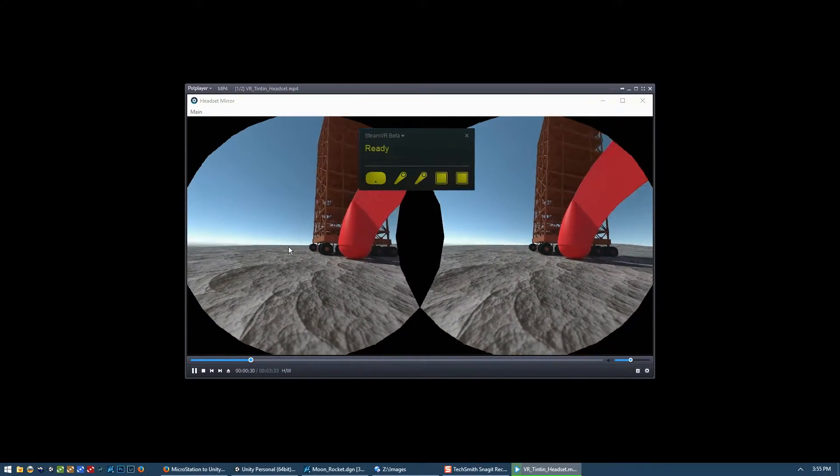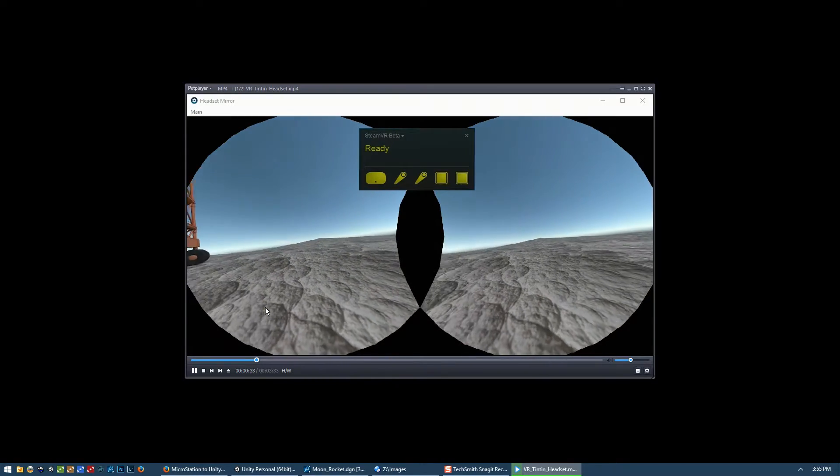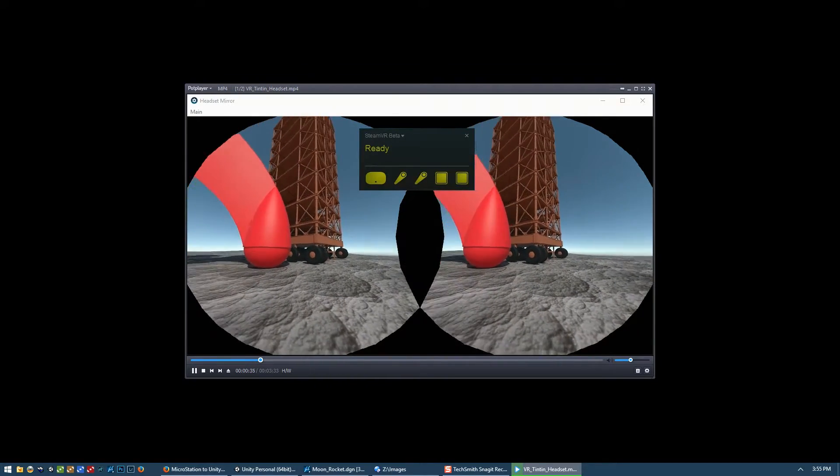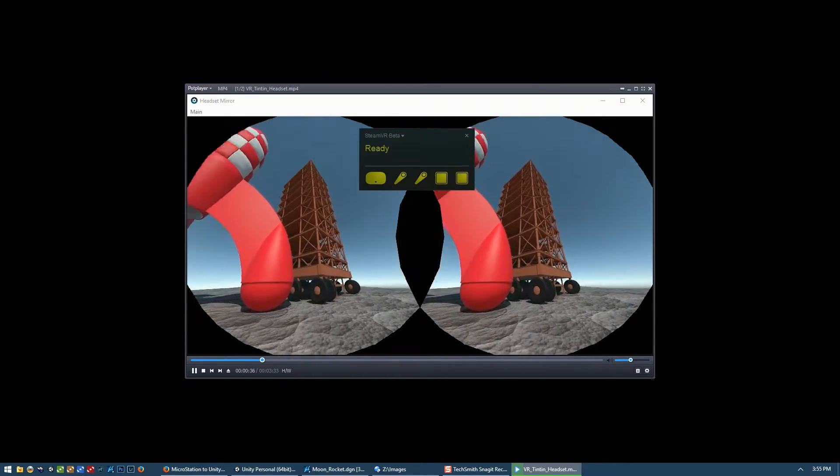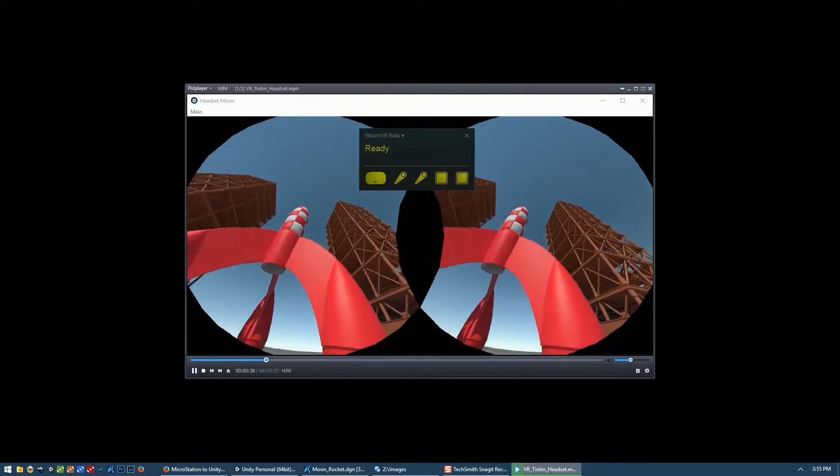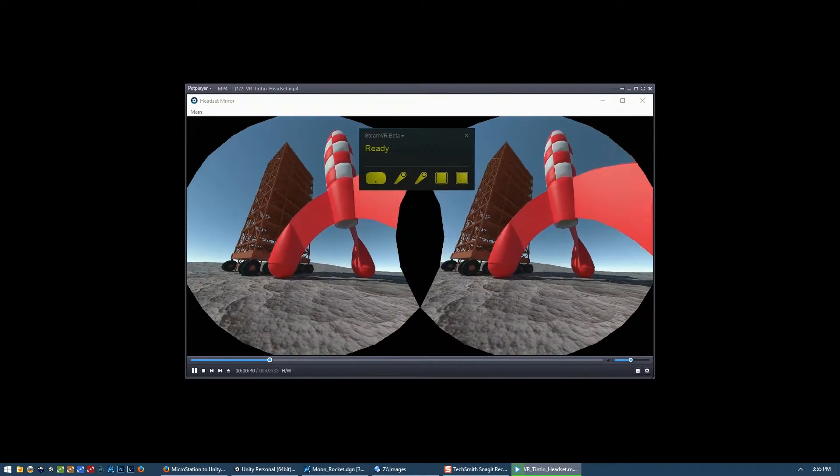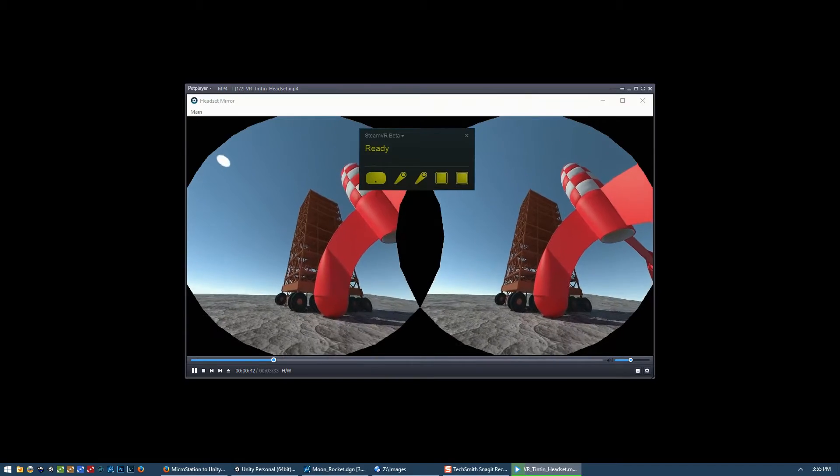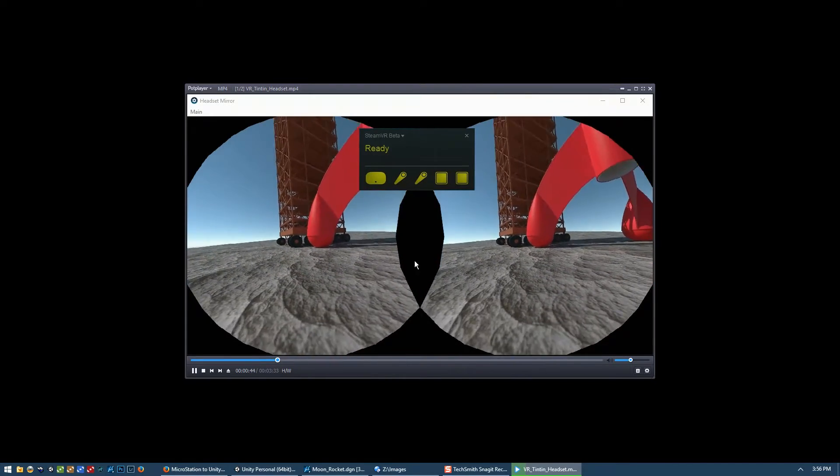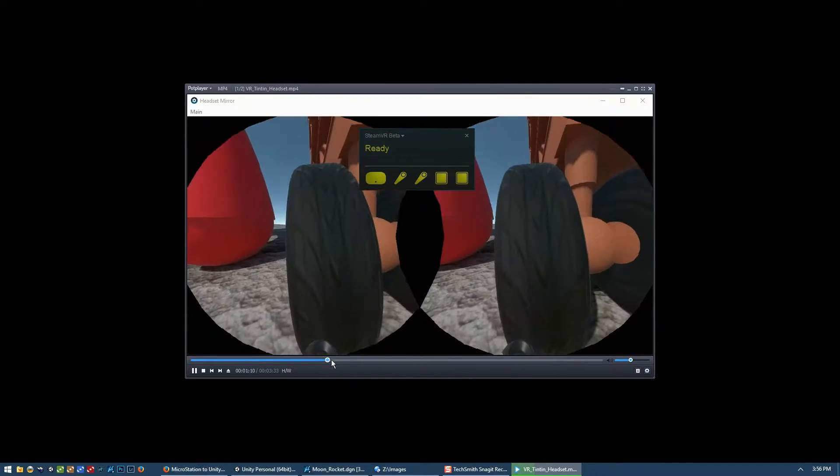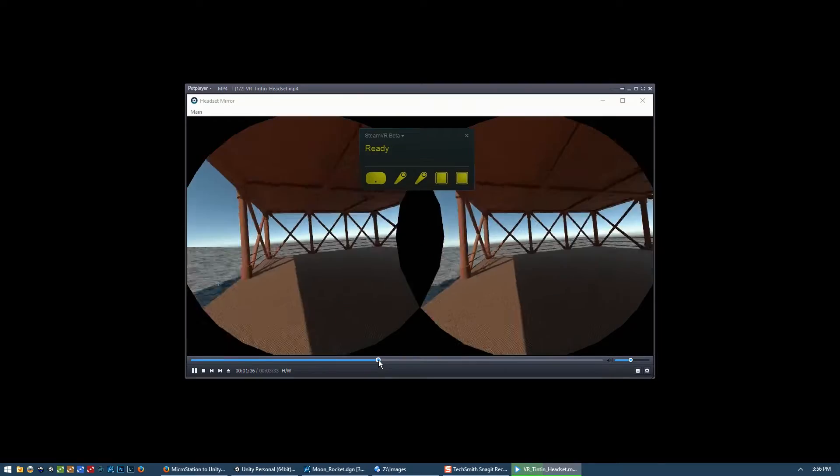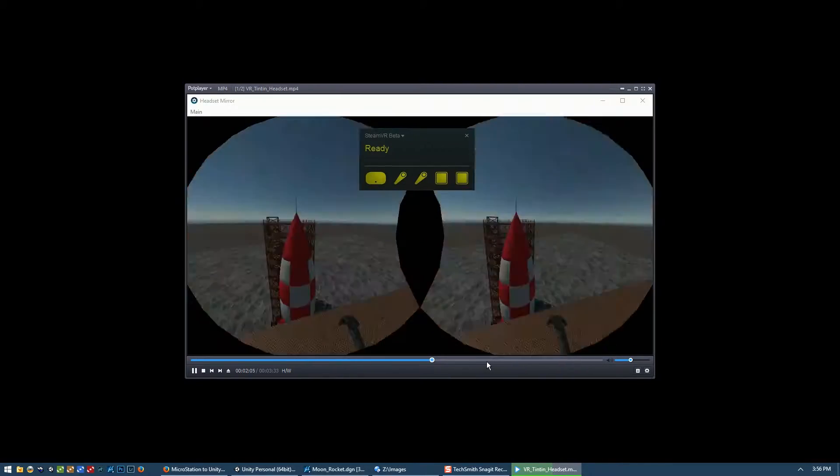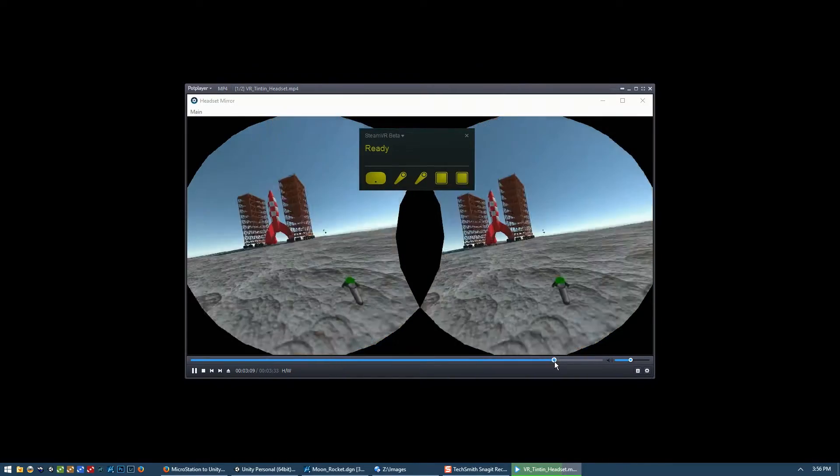The rest of this is pretty much the same as the previous video except viewed through the headset rather than through the Unity window. Okay, so there's probably nothing new to show here. It's the same as the previous one except through the camera headset.